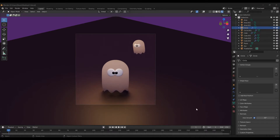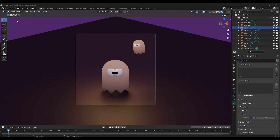Hey and welcome to a new tutorial video. Today we are making these cute little ghosts and it will be a nice short video. So let's get started.